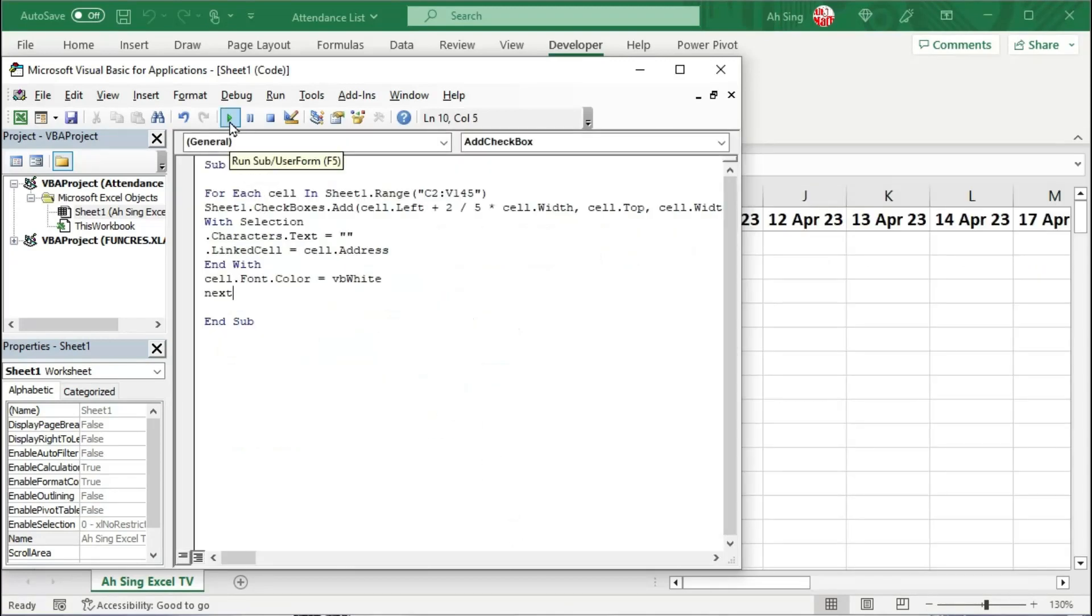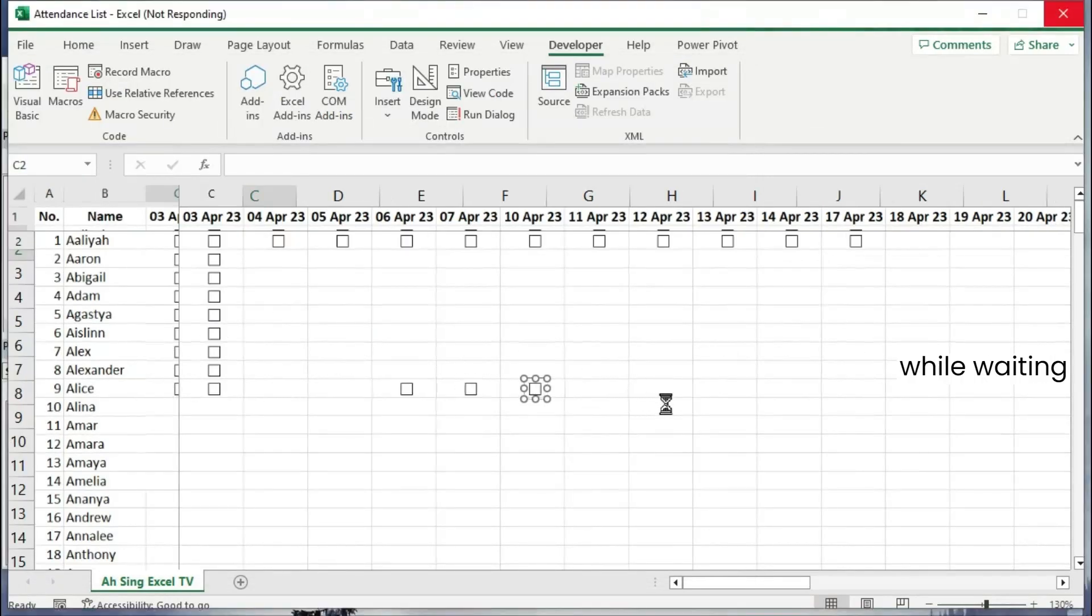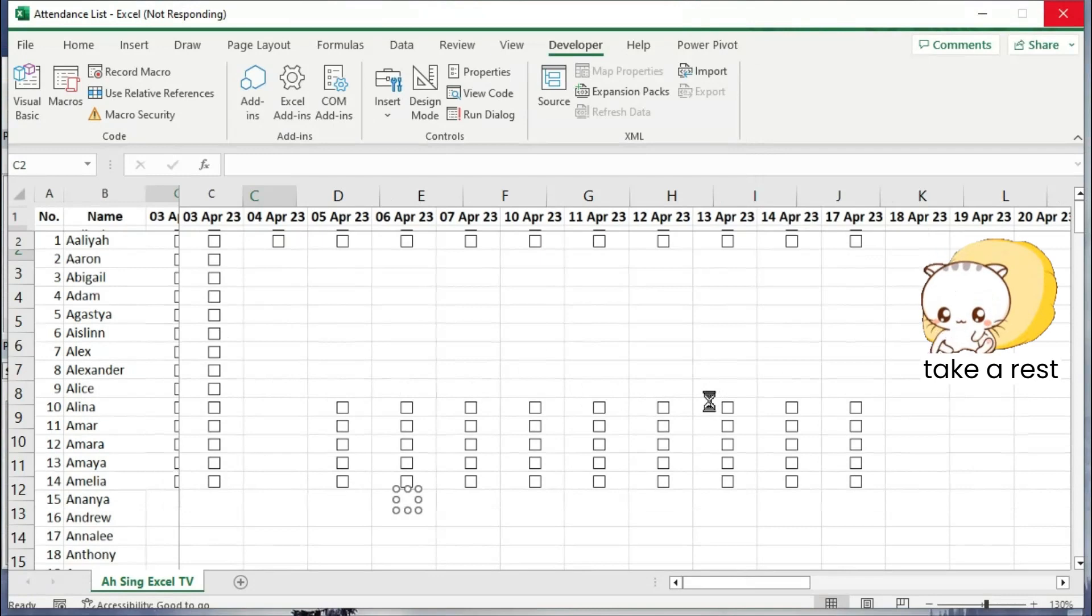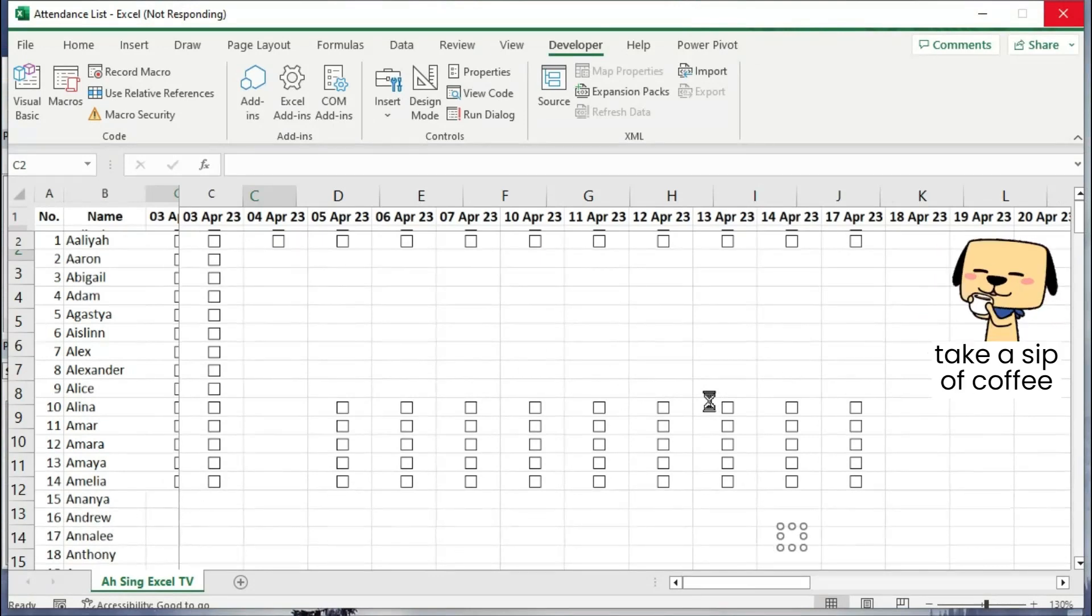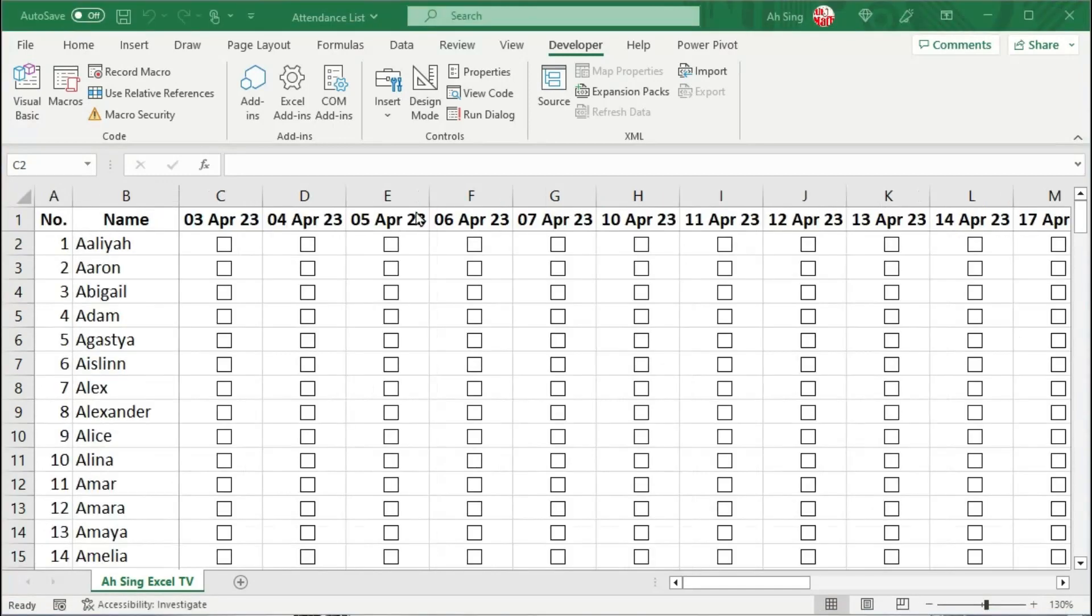Let's click on the run button to run the code. And we are able to see the checkboxes added by Excel. And we just have to wait a minute or two to allow Excel to add checkboxes for us.